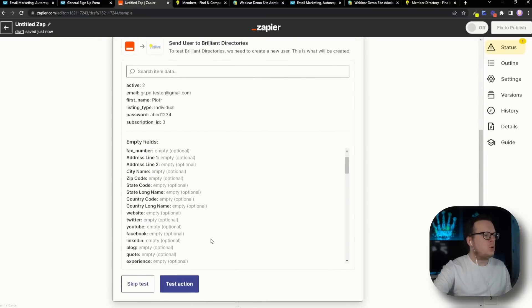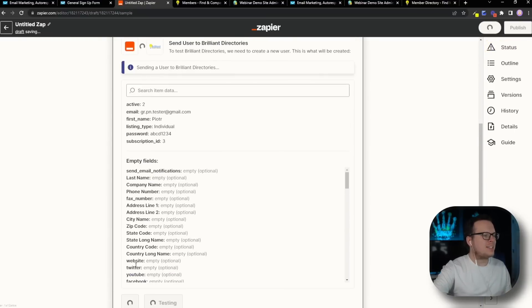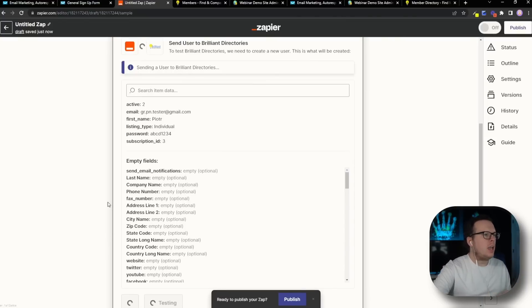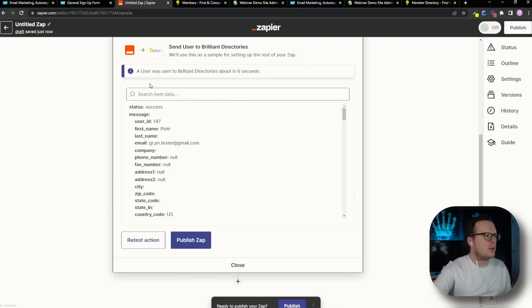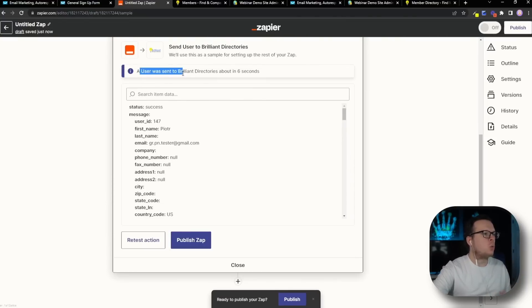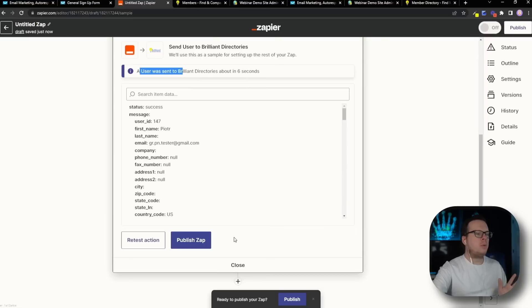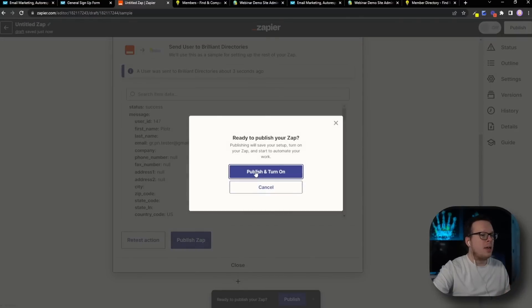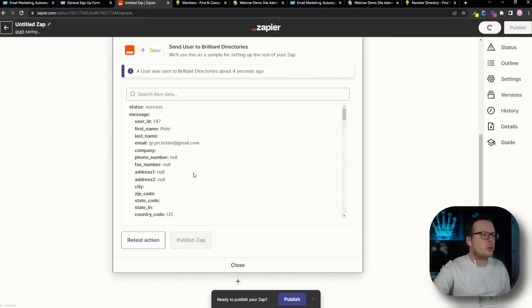Once we continue, we're going to go ahead and test the action again, just to make sure everything is integrated successfully. And as we can see here, once this wraps up, a user was sent successfully to Brilliant Directories. So now we want to click on Publish Zap, and then Publish and Turn On. This Zap is now live and ready to go.